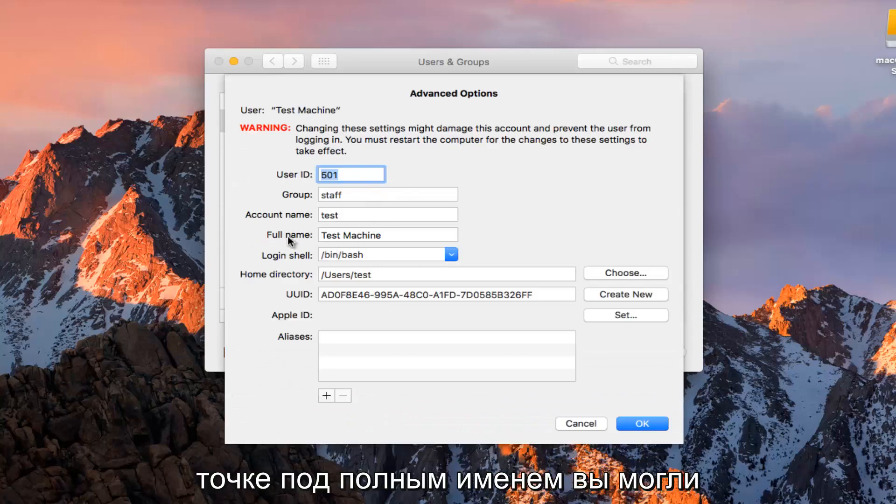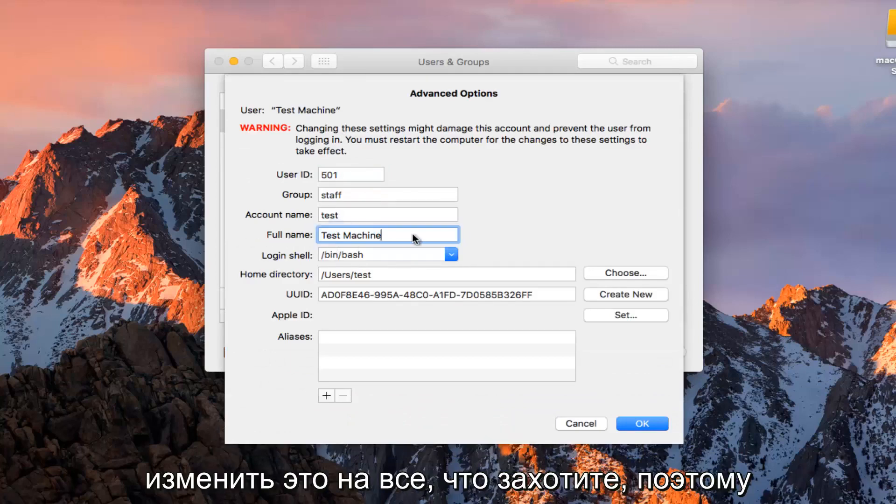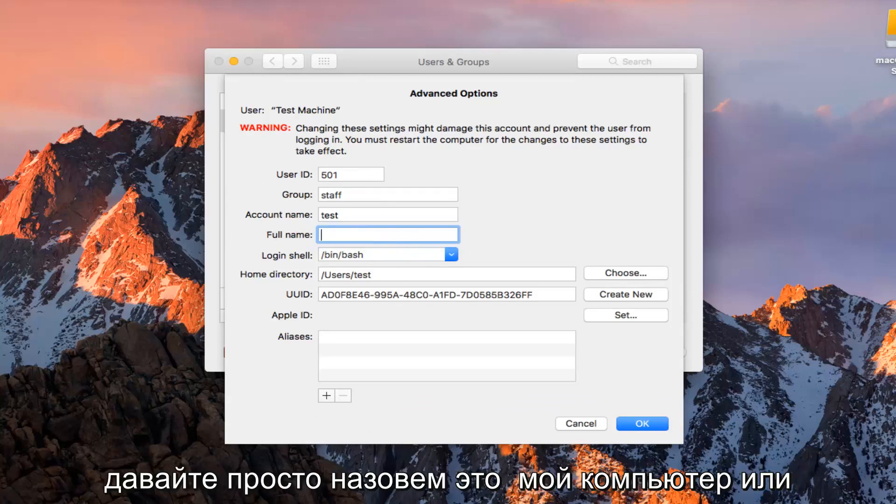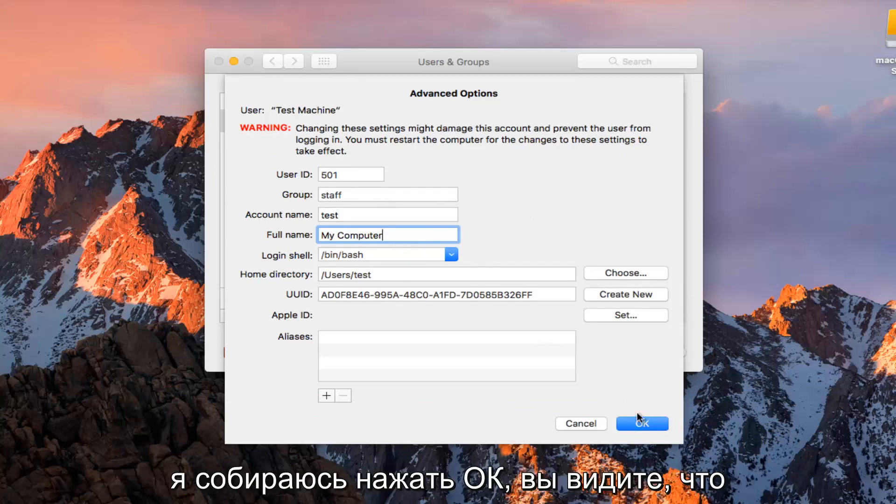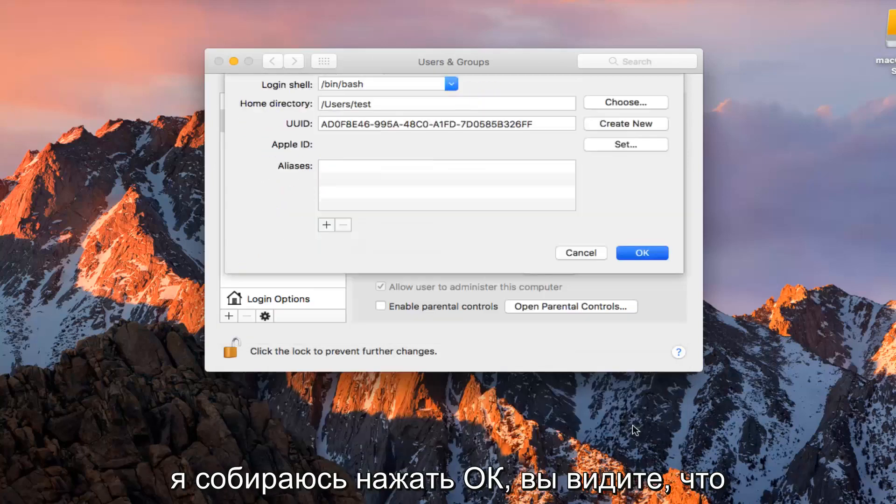So at this point underneath Full Name you can change this to whatever you want. So let's just call this My Computer or whatever, it doesn't really matter. I'm going to click on OK.